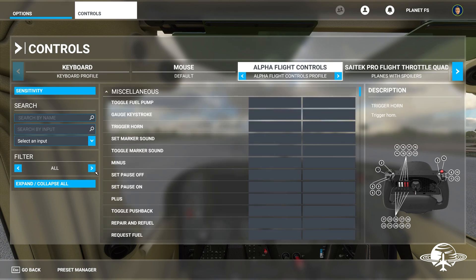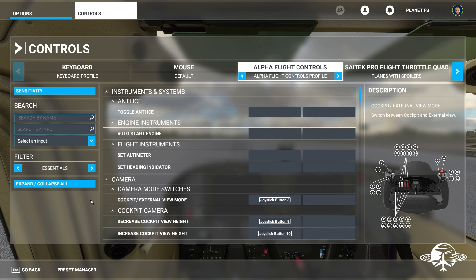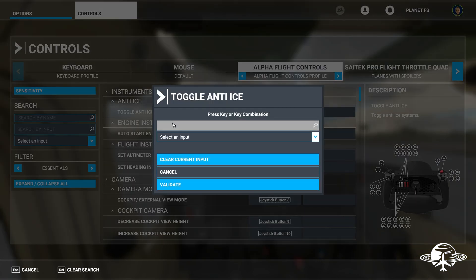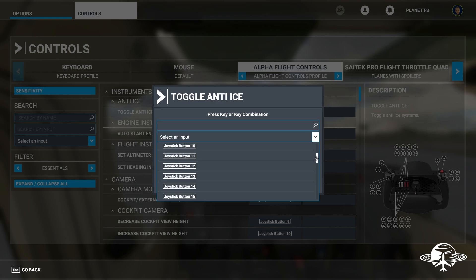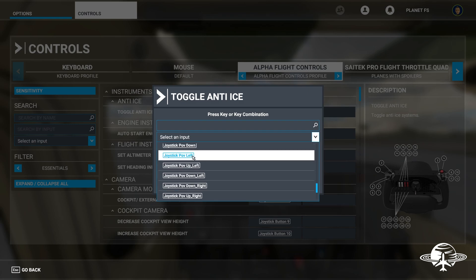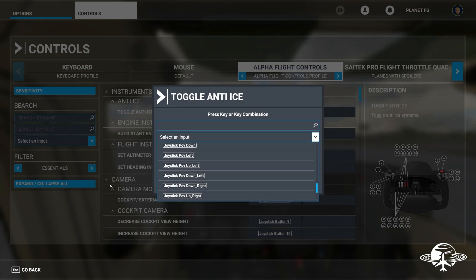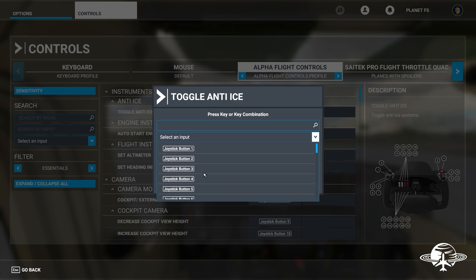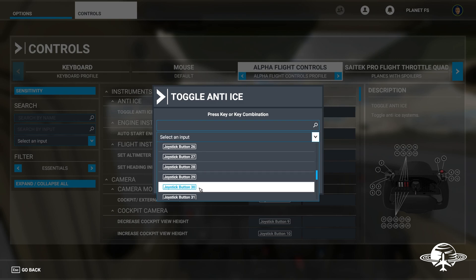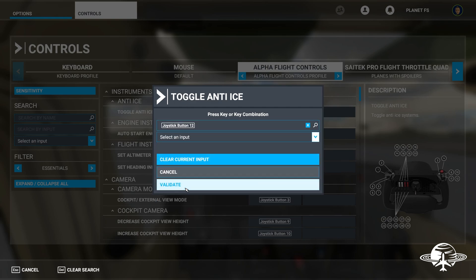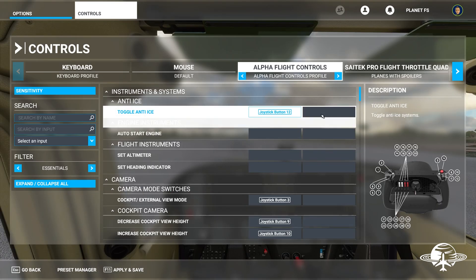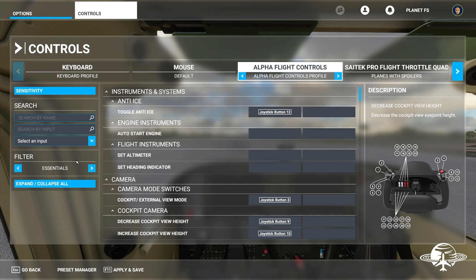If we want to assign button 12 to something, we go to Essentials and see what's there. For example, 'toggle anti-ice' — let's just do that to demonstrate. You click in the field, click 'start scanning,' or use the dropdown menu. The dropdown also helps with the hat switch because it's hard to physically hit the diagonal buttons like up-right. In here you can pick them individually — just match POV up-left, down-left with the corresponding inputs on this page. I click button 12, validate, and now it's set.